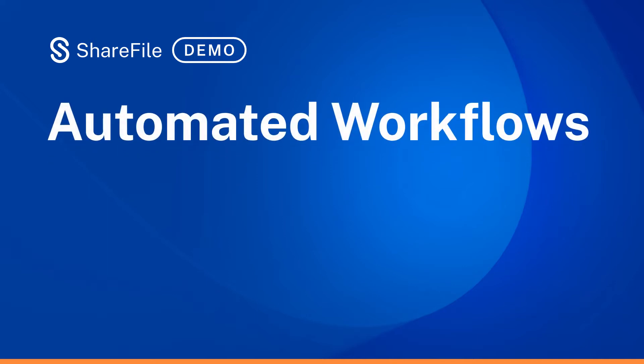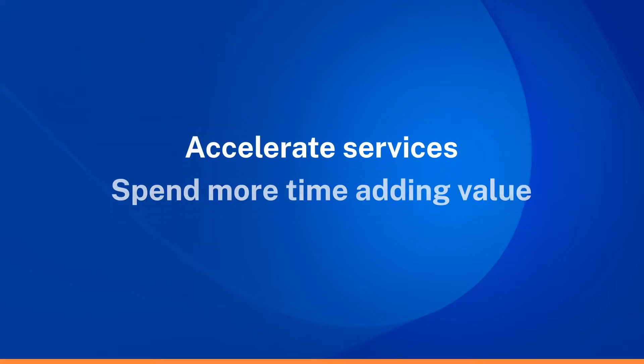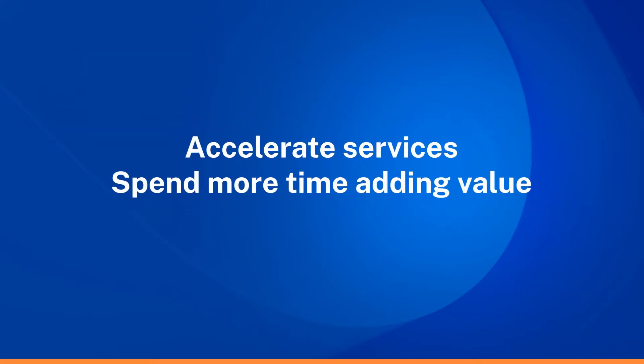Automating manual tasks is always top of mind for organizations. By reducing repetitive tasks with automations, you can accelerate services and spend more time on what adds value.